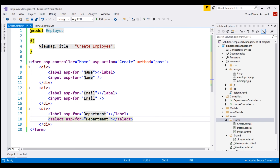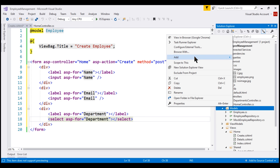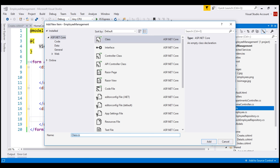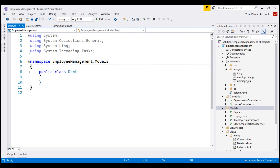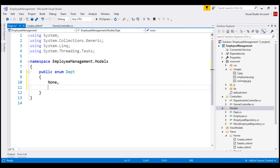We're going to use a third approach: bind the select element to an enum. We don't have a department enum within our application at the moment, so let's add it to the models folder. Right-click on the models folder, add new item, and let's name the file dept.cs. We want to create an enum, so let's change the class keyword to enum. Let's leave the name of the enum as Dept, and here are the different options: None, HR, IT, and finally Payroll.